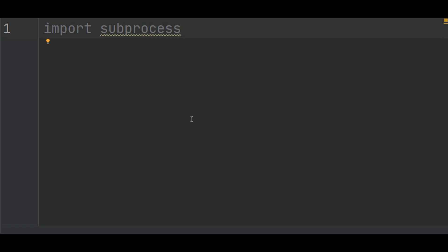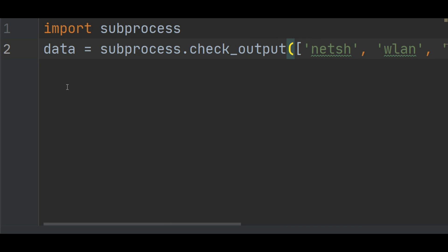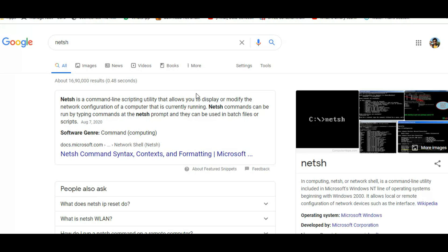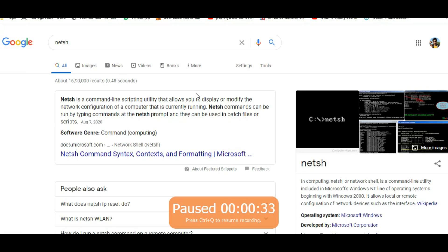The next thing you want to do is find out the data. So data equals subprocess.check_output. In here we are checking the output of netsh. Netsh is a command line scripting utility that allows you to display or modify the network configuration of a computer that is currently running.